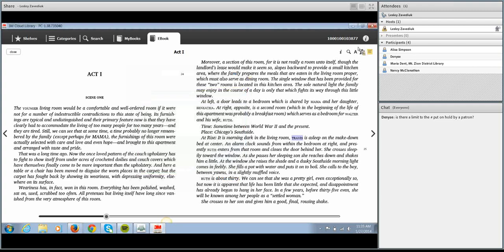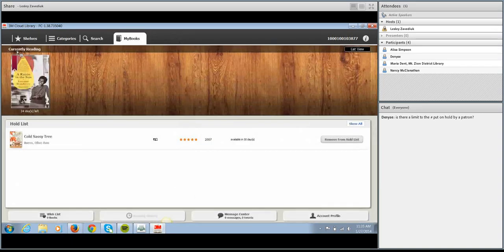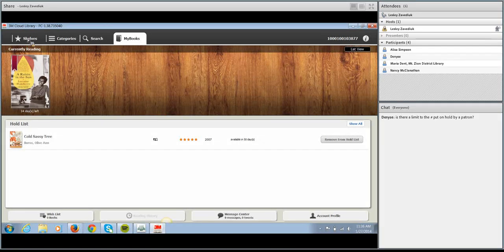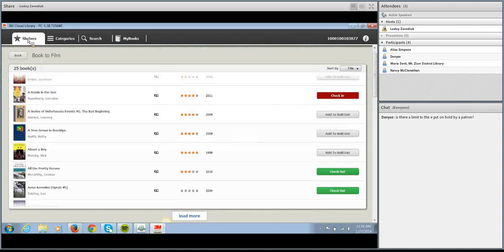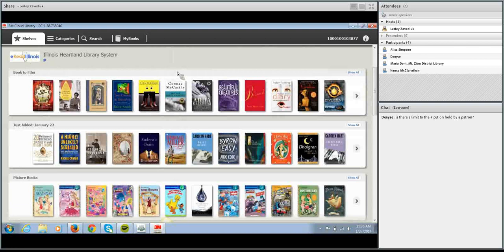Some of your patrons may never use any of these features, and some will love them — it's just good to know they're there. For example, if you have a patron who can't read smaller text, you can tell them to adjust the font size. That's pretty much everything there is to know about the 3M Cloud Library app — it's really easy to use and it's all patron-driven. Once your patron knows how to use it, you should not get very many questions, because they can look at all items within the collection through the app and check out books directly from the app on their device.